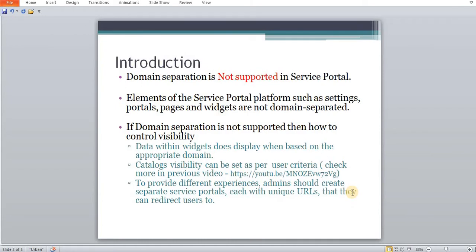Fundamentally, domain separation does not work in service portal. That means if we have one service portal, it should be visible across all domains. But there are other ways to portray the data to users and ensure data is segregated across domain separations. In today's tutorial, I'm going to show how data can be segregated across portals so that it acts as separated data in different portals. We can set up different company portals and redirect users to the appropriate company portal. We will have two portals and redirect users to the appropriate service portal.